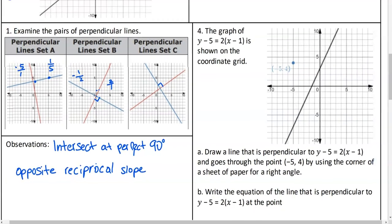So here we go. We have a graph of a line. The graph of y minus 5 equals 2 times x minus 1 is already shown. What kind of form is this line given to us in? It is point-slope. They gave me the point: x of positive 1 and y of positive 5. What's my slope? Our slope is the 2. So up 2 and over 1. I draw a line that is perpendicular and goes through the point negative 5, 4. We could use the corner of a sheet of paper for a right angle, or we could also do the opposite reciprocal slope.